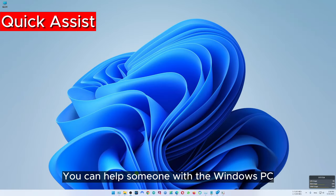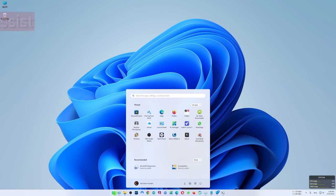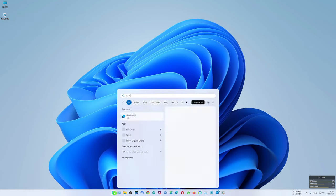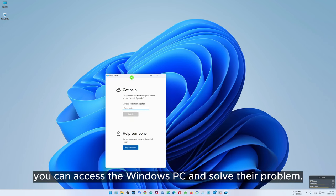You can also help someone with their Windows PC with the help of another tool called Quick Assist. With this tool you can access their Windows PC and solve their problem.